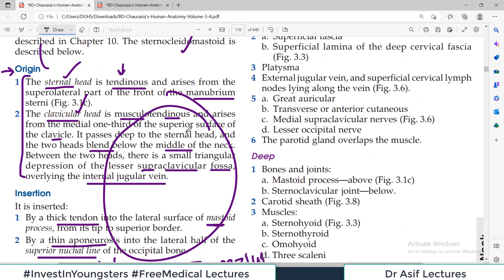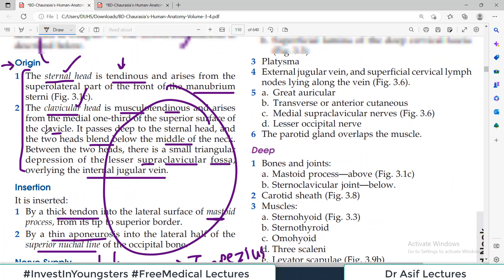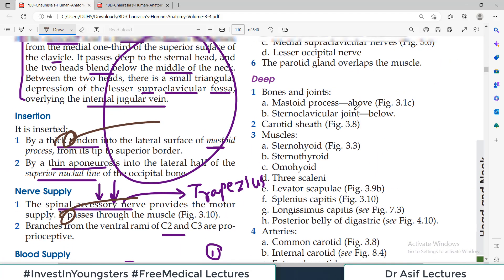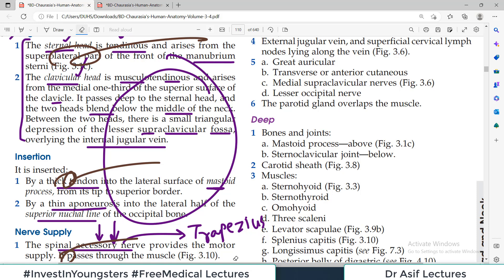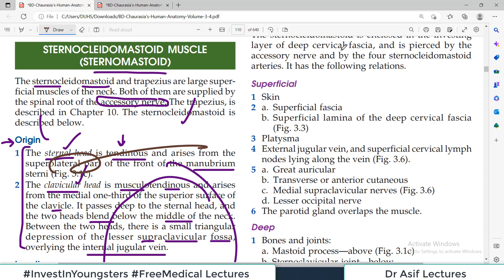All the details discussed so far — origin, insertion, nerve supply, blood supply, and actions — are high-yield material for your exam. The upcoming content is lower yield, so study smartly: allocate your time and focus according to importance, otherwise you will waste time memorizing low-importance material and overload your memory.